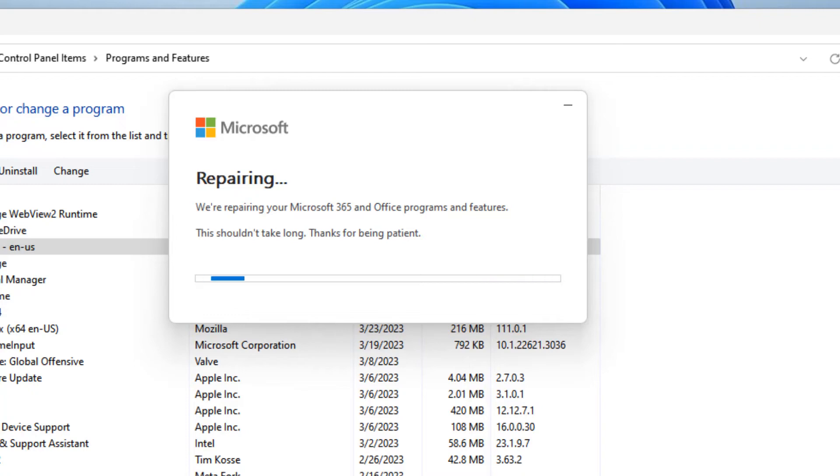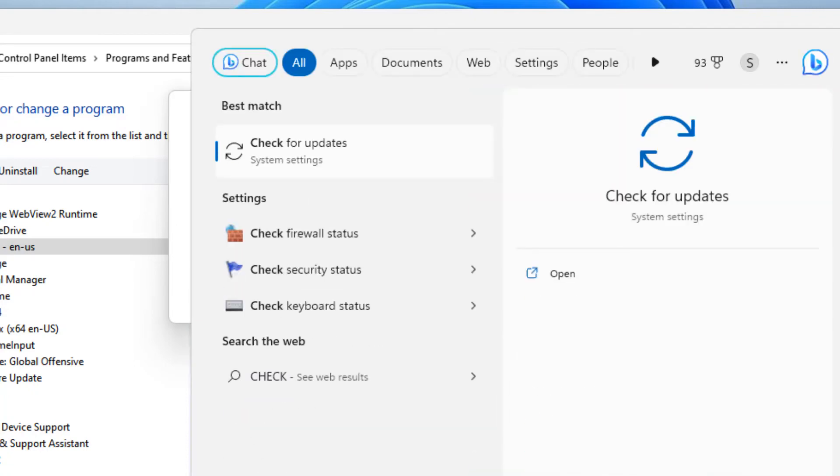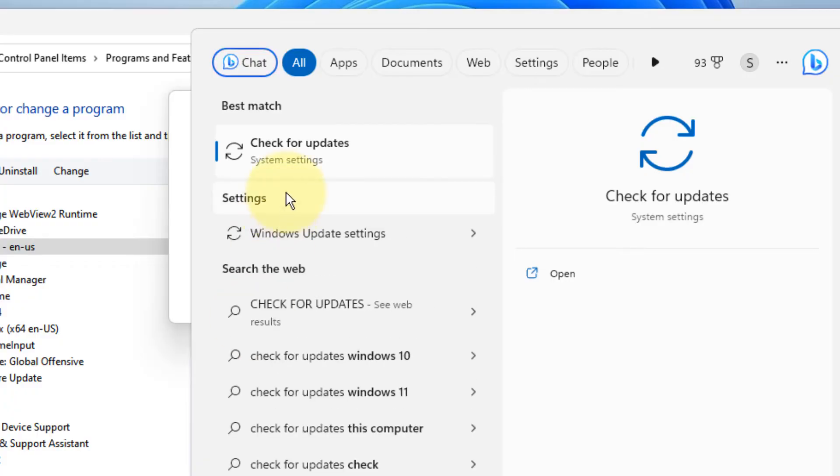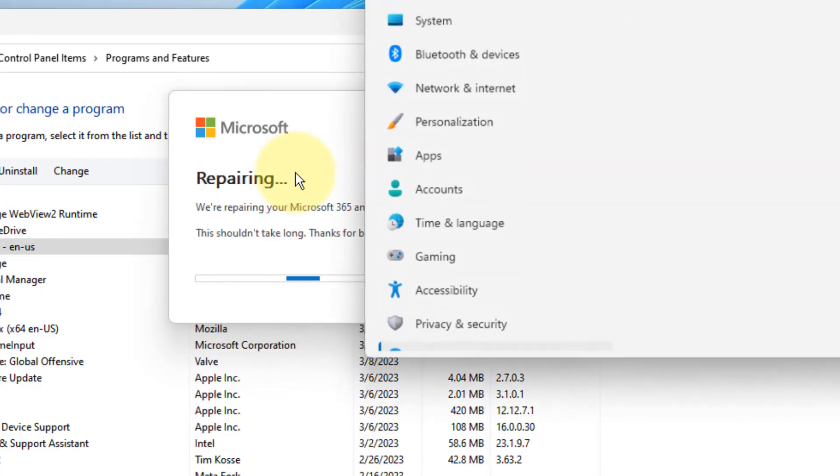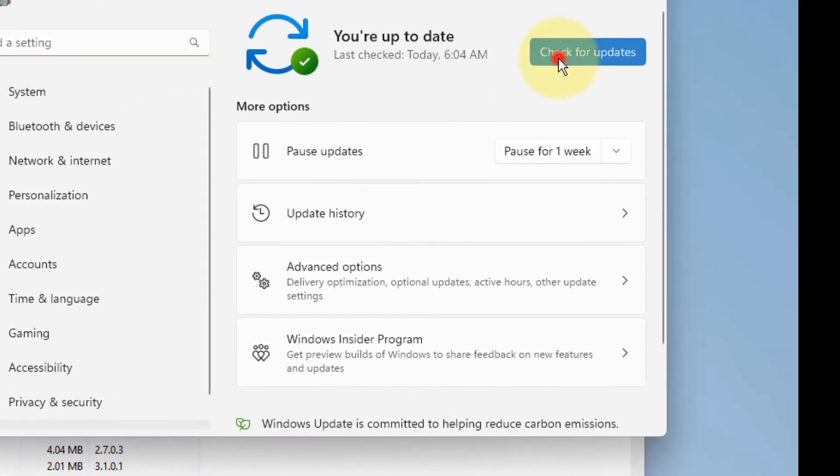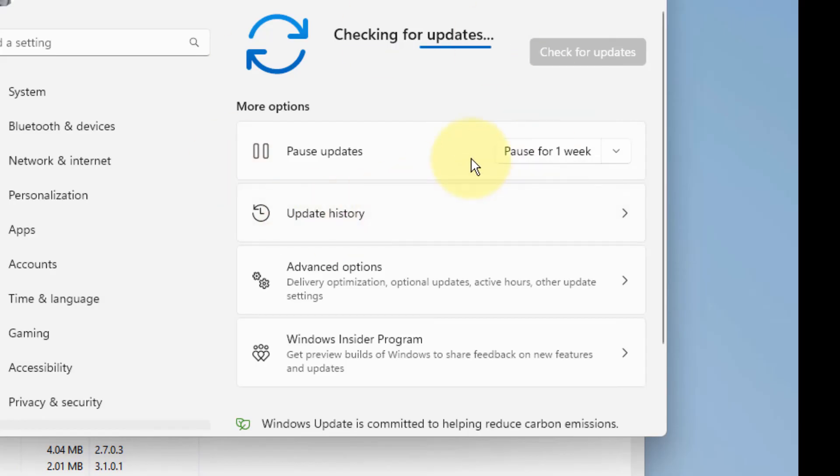If this also does not work, maybe your system is not updated. Search for Check for Updates and update your system if any updates are missing.